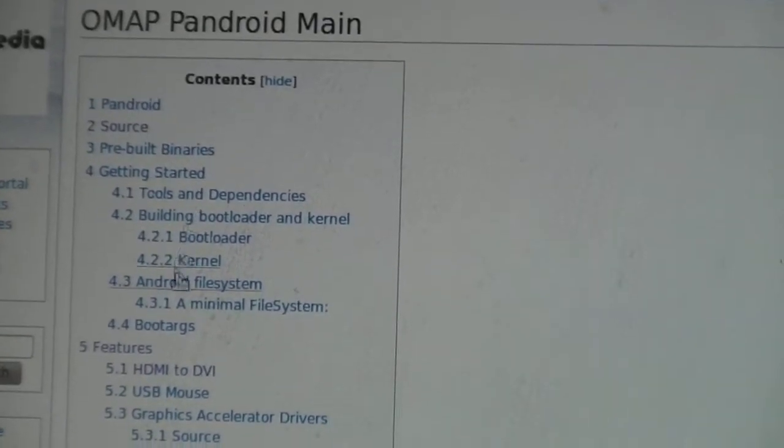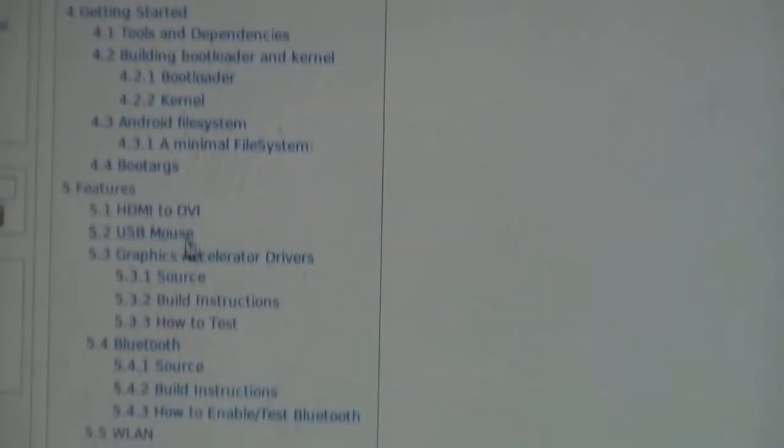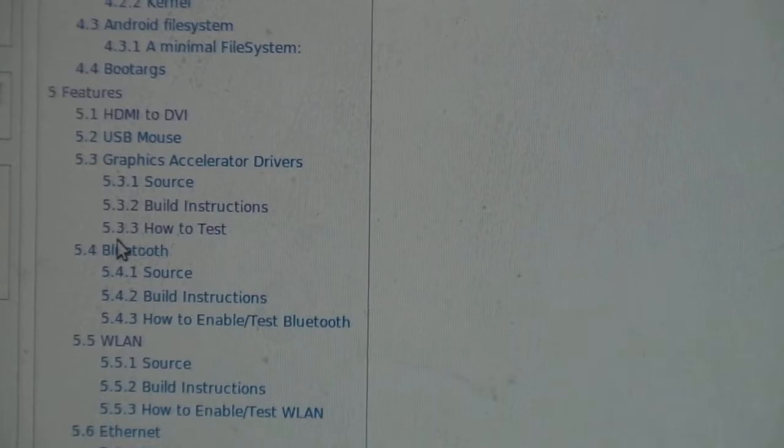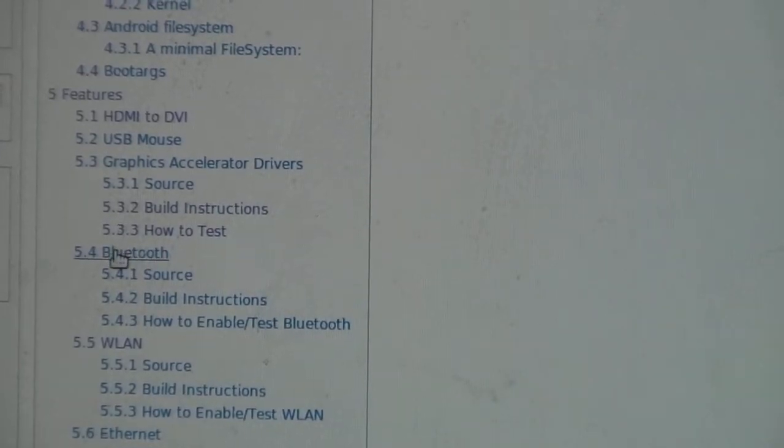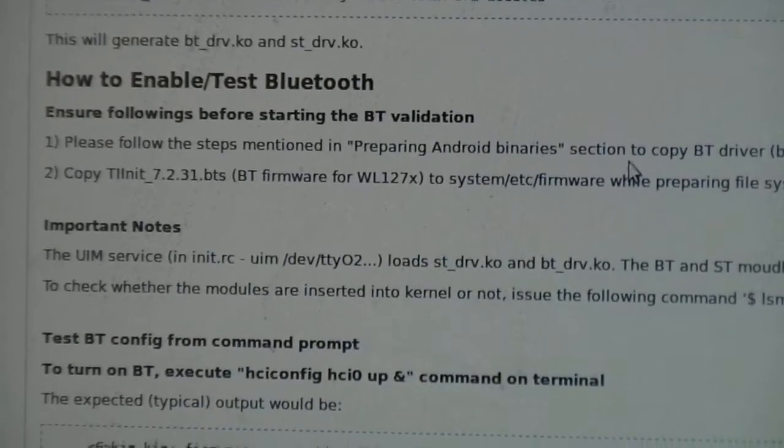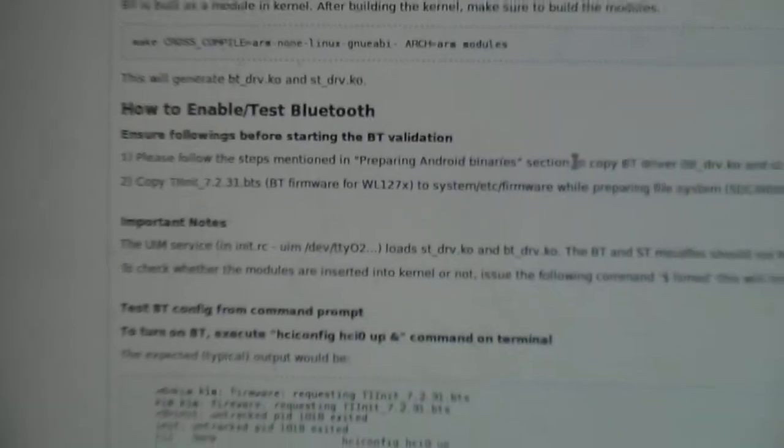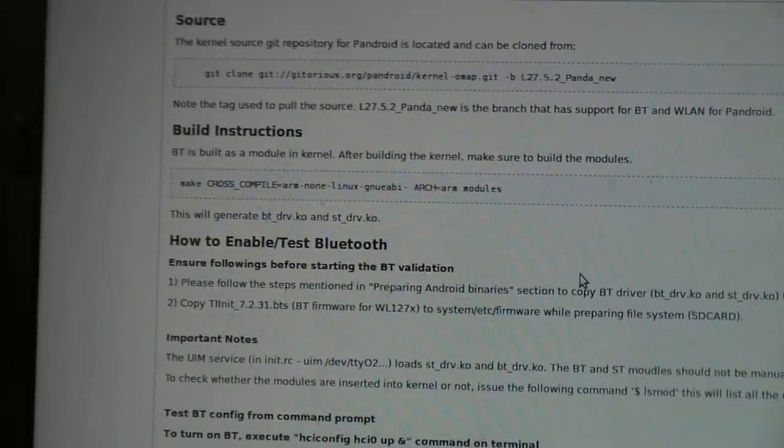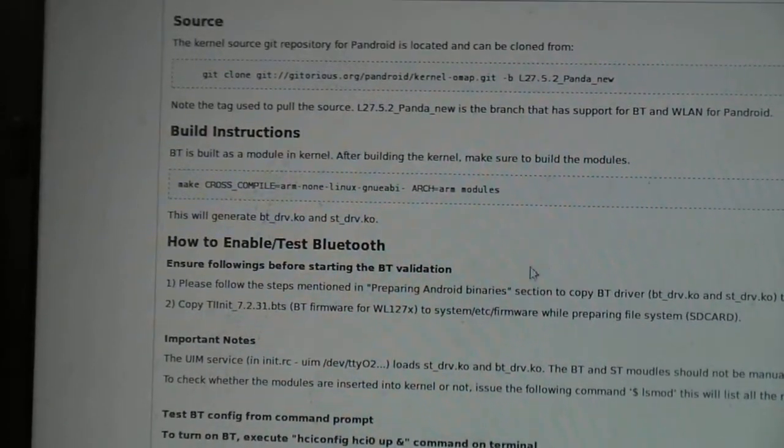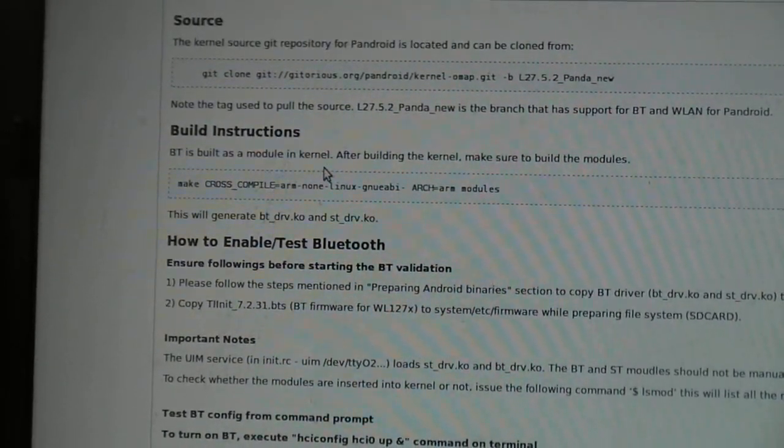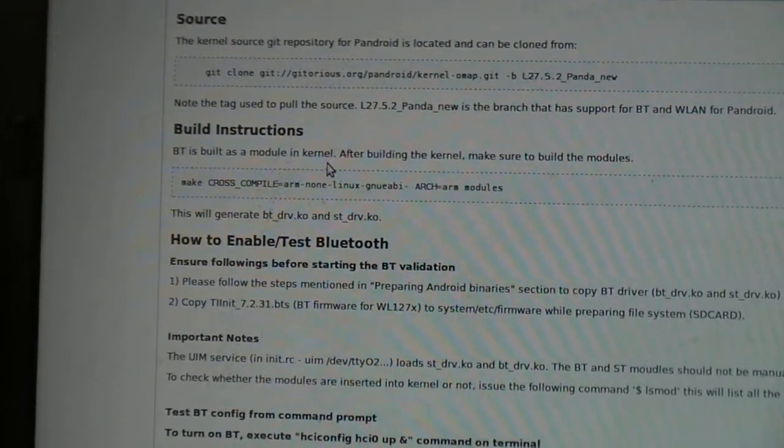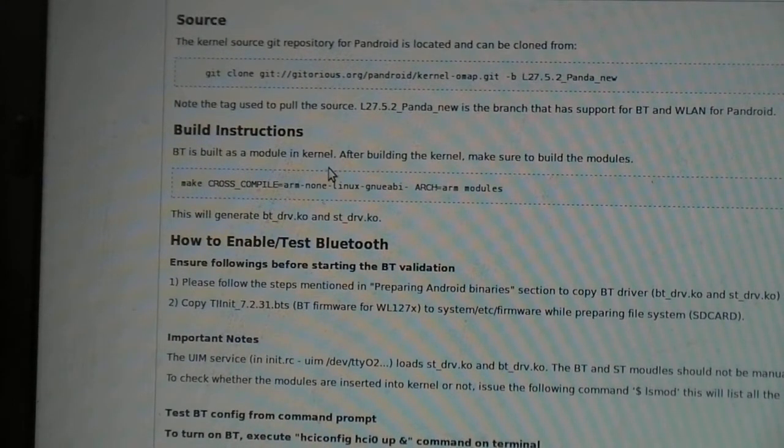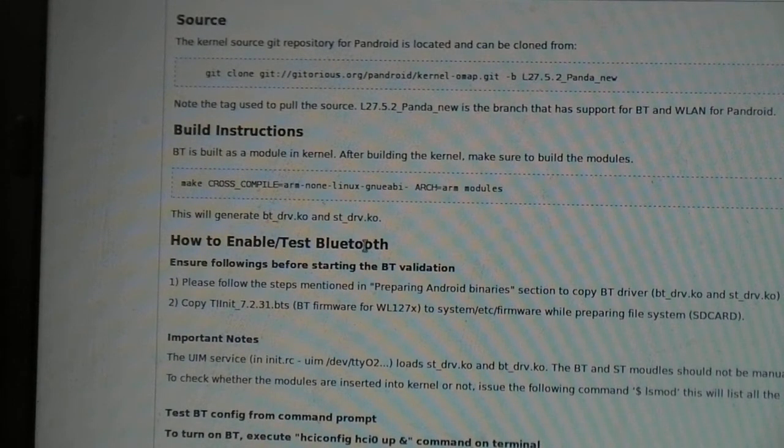In the Content section, go all the way down to Bluetooth. You need to follow these build instructions carefully and install them properly, exactly as it says on the wiki page.